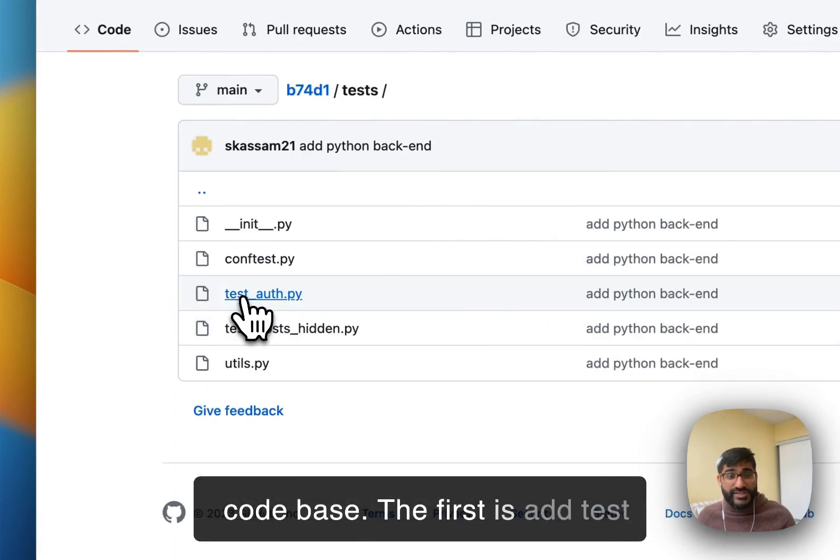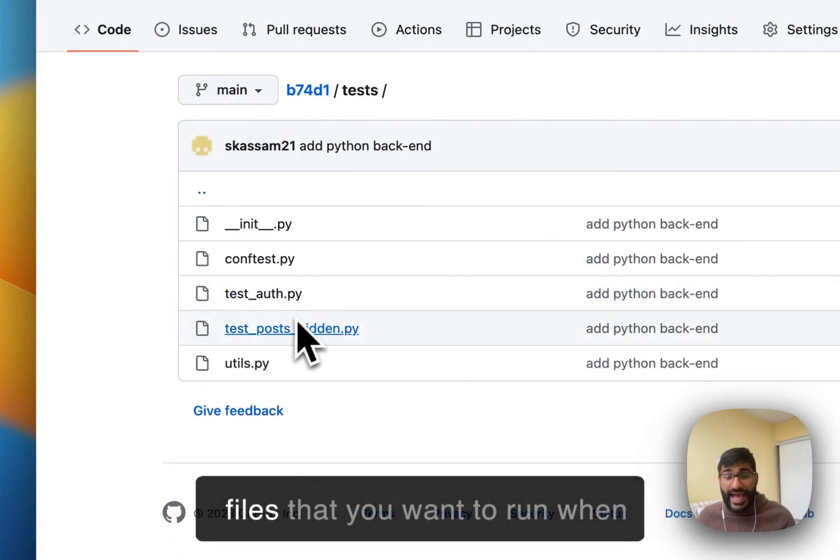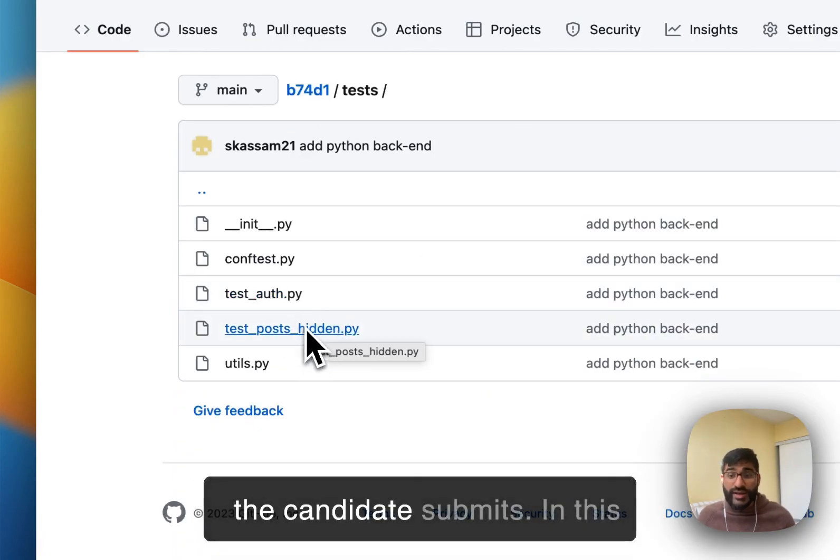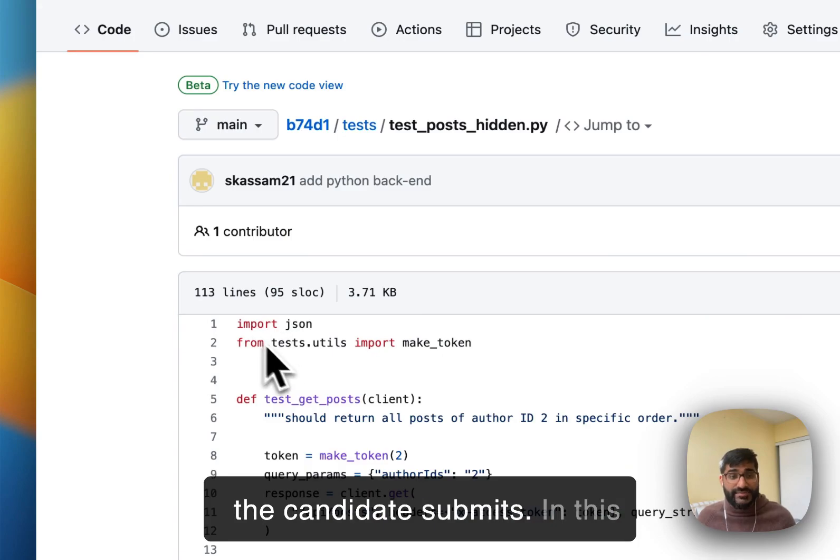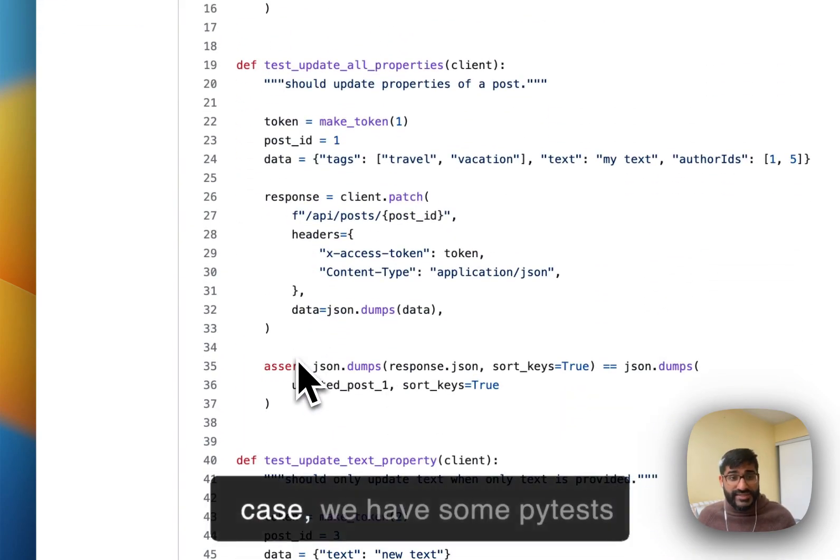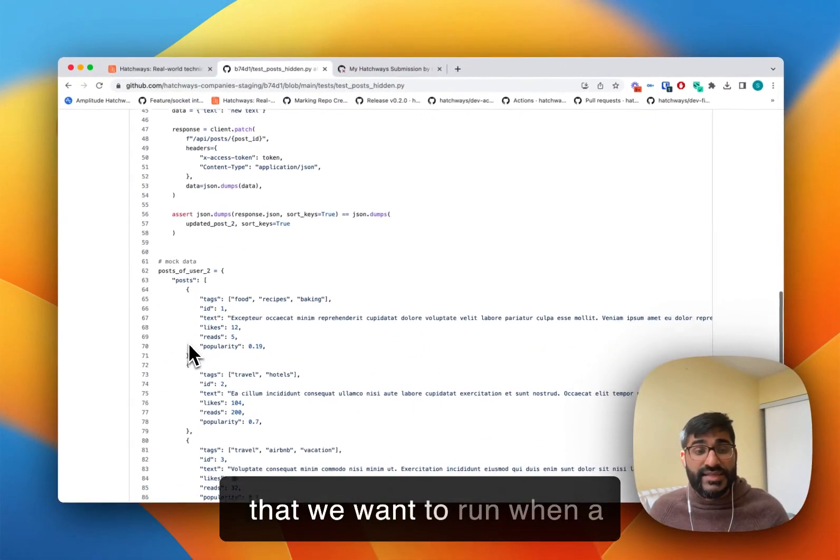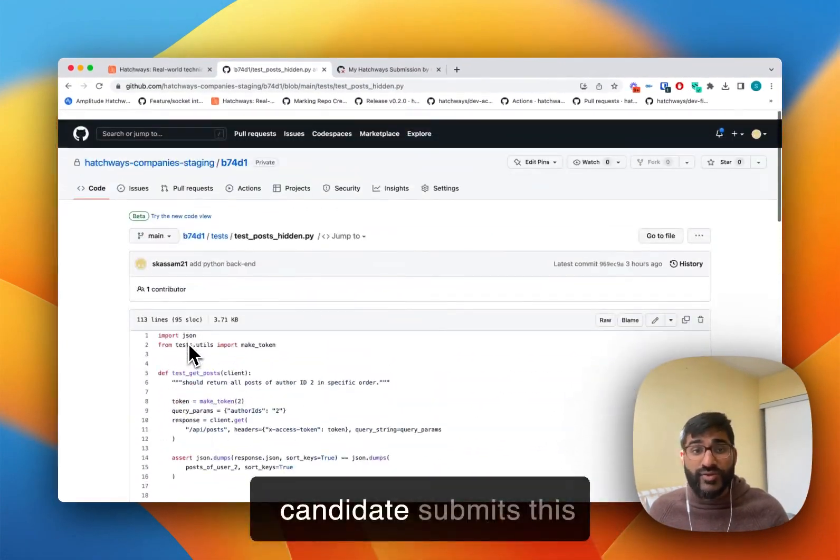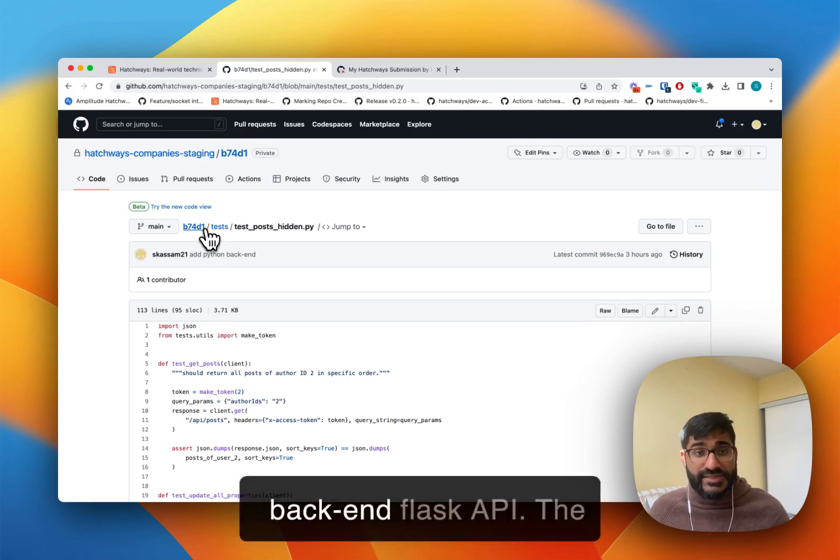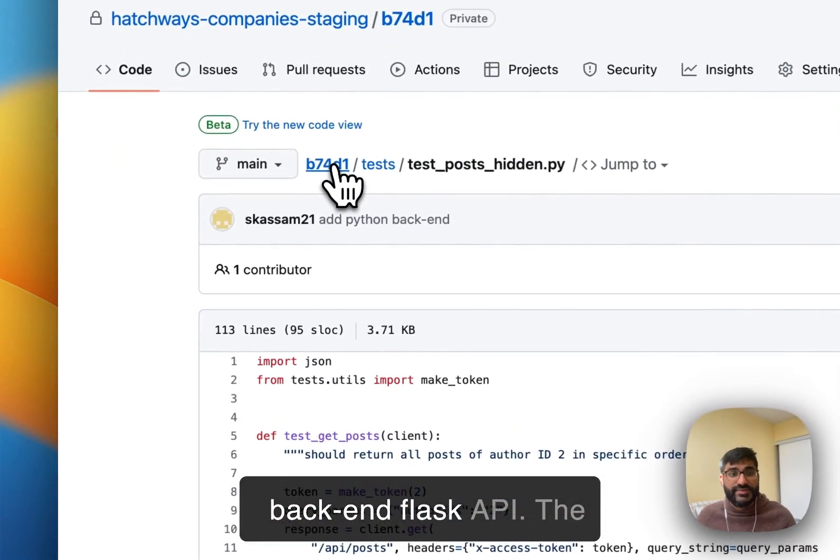The first is add test files that you want to run when a candidate submits. So in this case, we have some py tests that we want to run when a candidate submits this back-end Flask API.